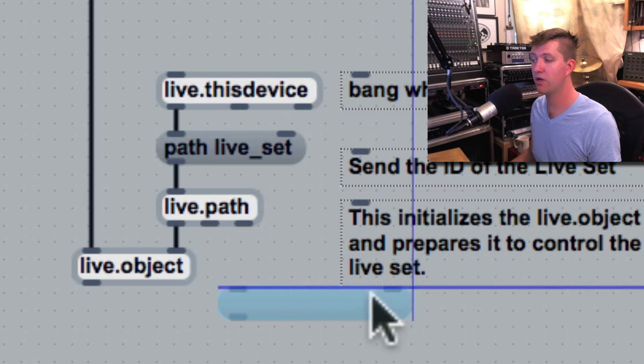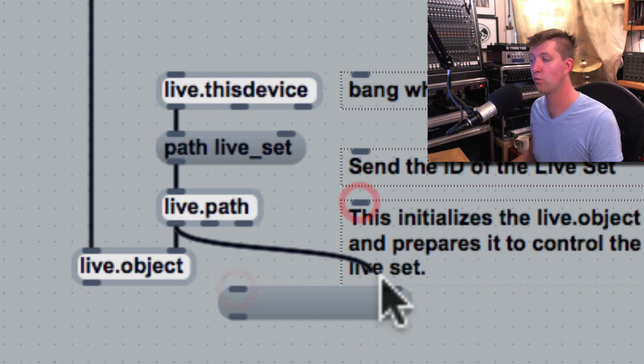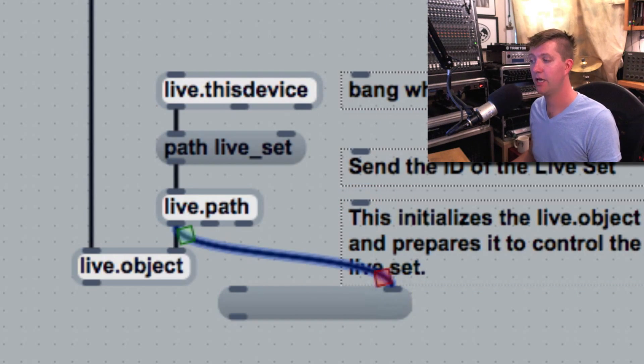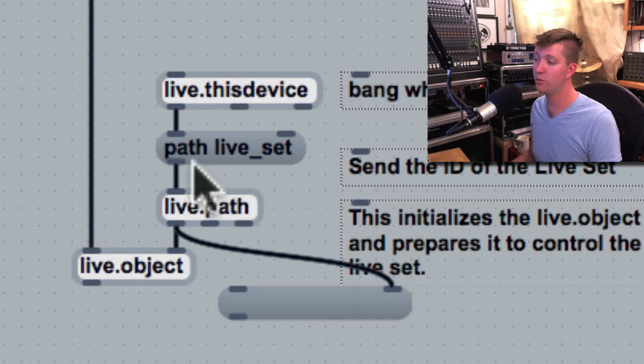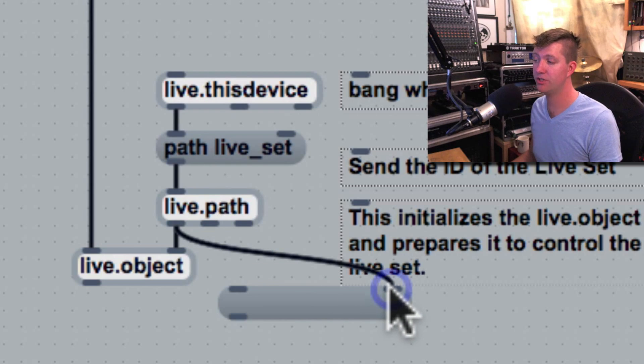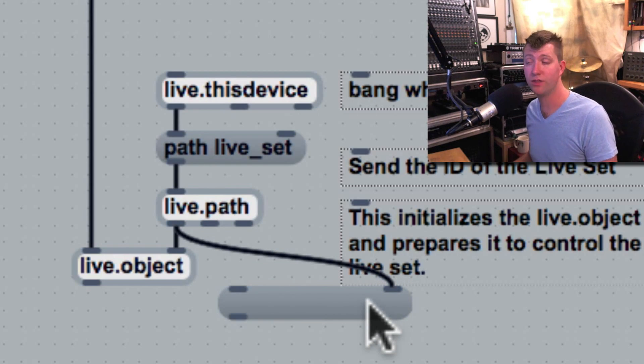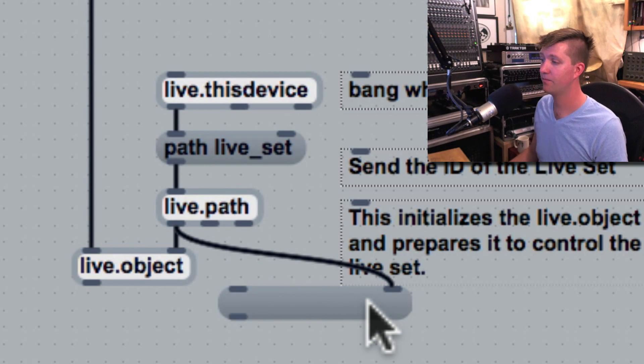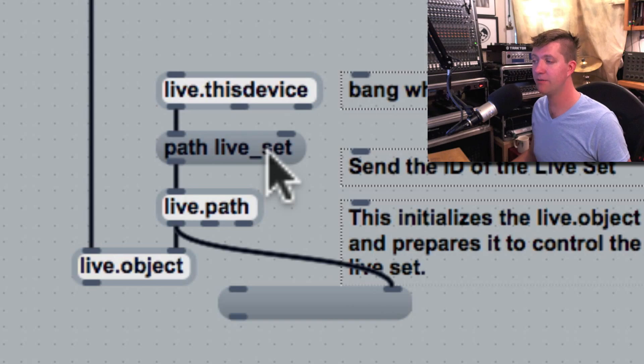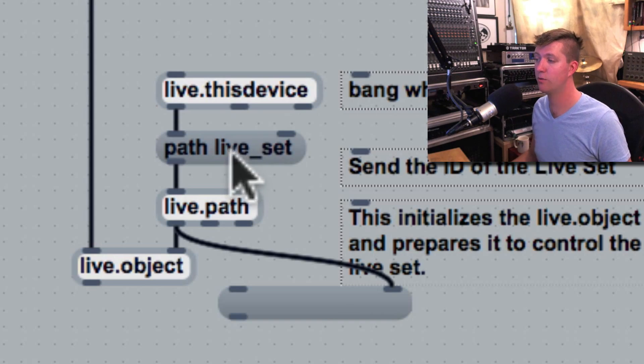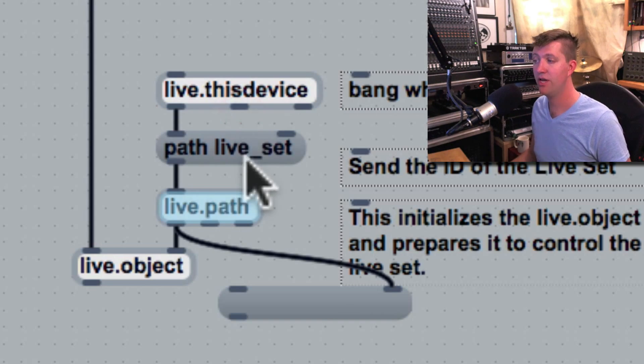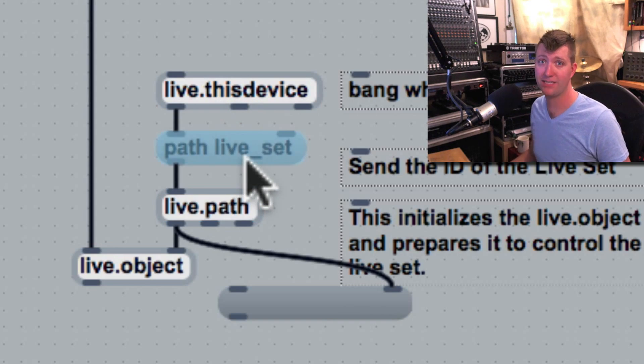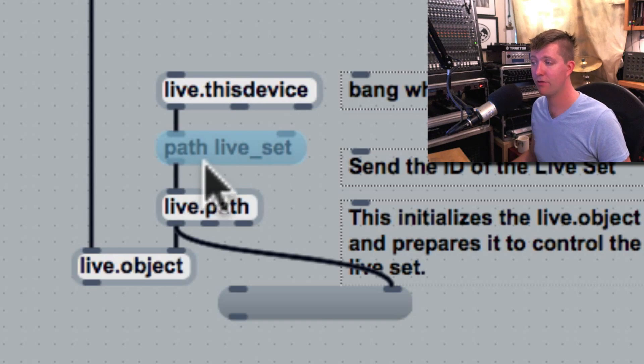First off, we can put data in it that we want to send out at any time. But in this instance I'll connect the output of live.path up to the right inlet of the message box. This says whatever data comes into the right inlet will actually change the message within the box. I'll click on "path live_set," so I'm going to send live.path a path message.